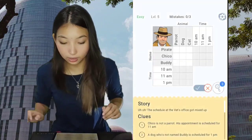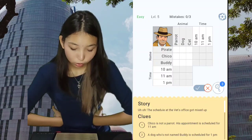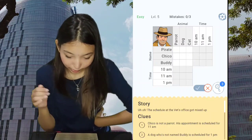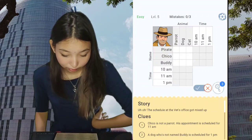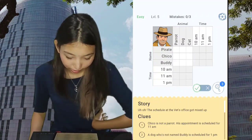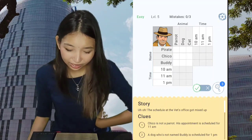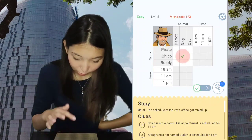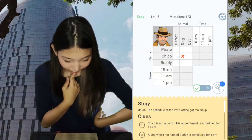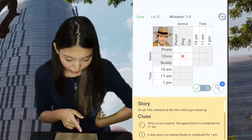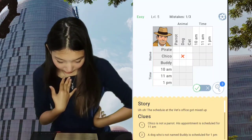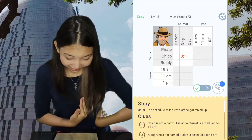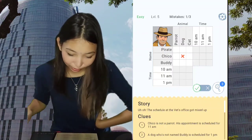Schedule at the vet's office — got mixed up. Chico is not a parrot. Chico is a dog name. The dog's name is Pirate. Pirate is our parrot. Chico is for dog, Buddy is for cat. Wait — let's pay attention: Chico is not a parrot.